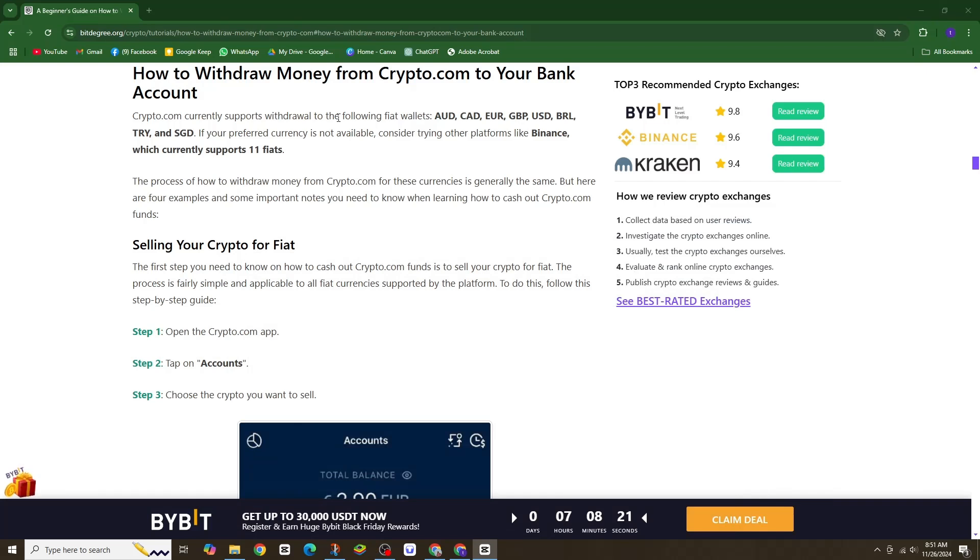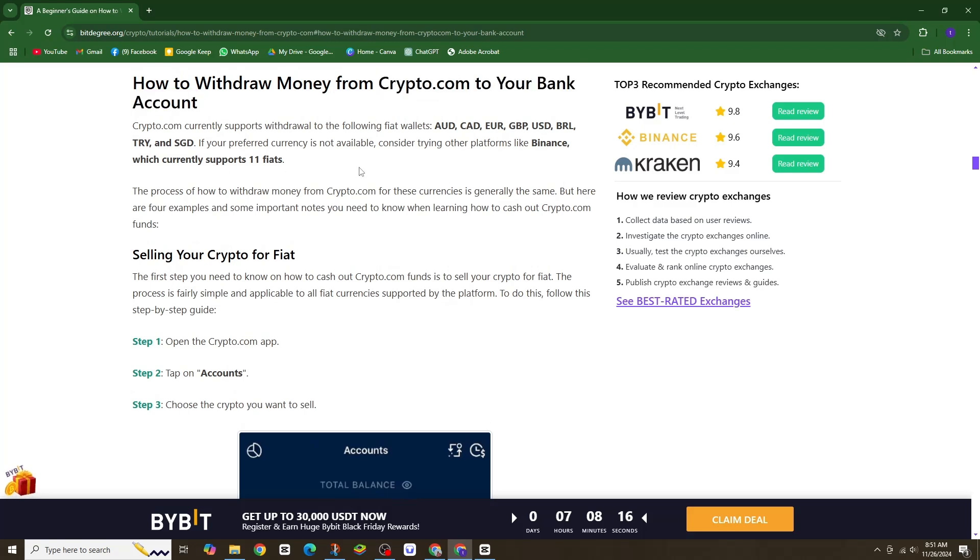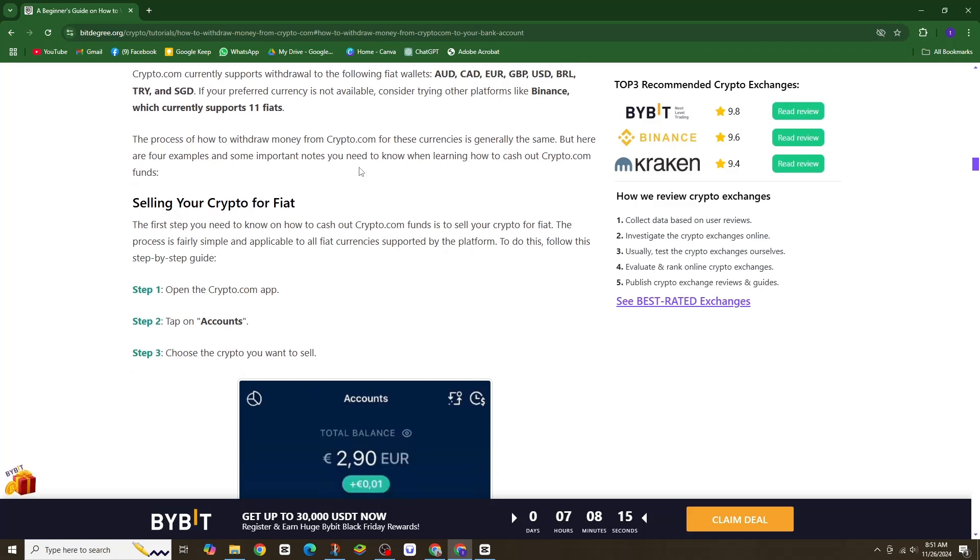Hi everyone, looking to withdraw money from crypto.com to your US bank account? Here's a quick and easy guide to transferring USD via ACH.